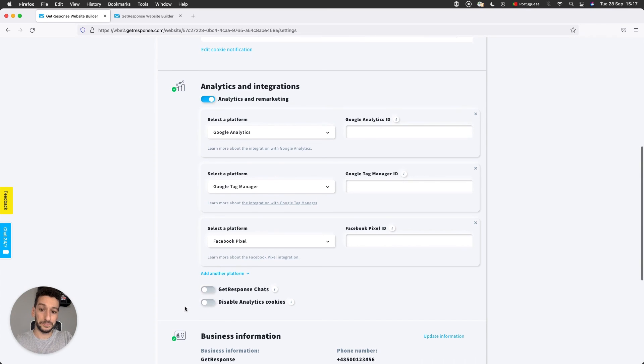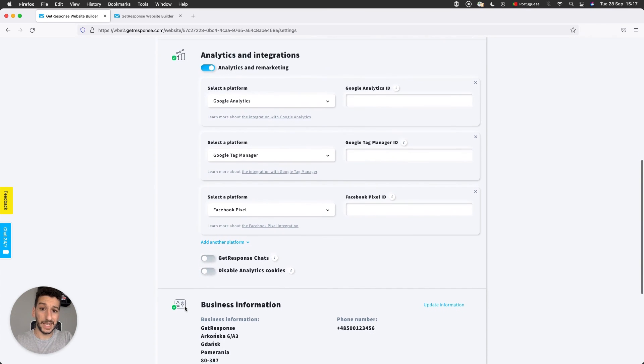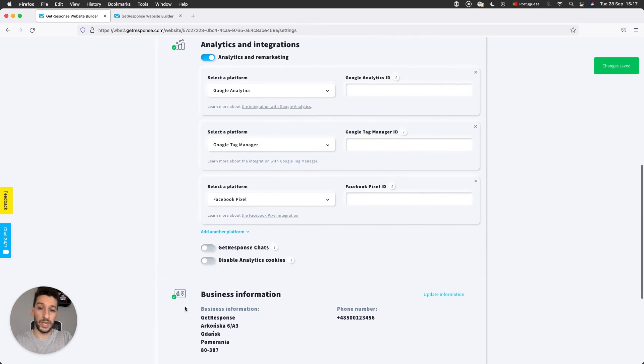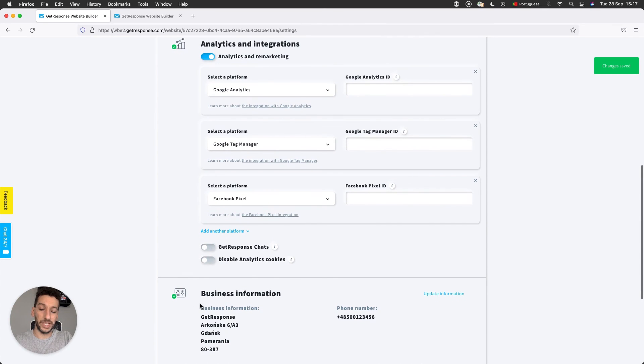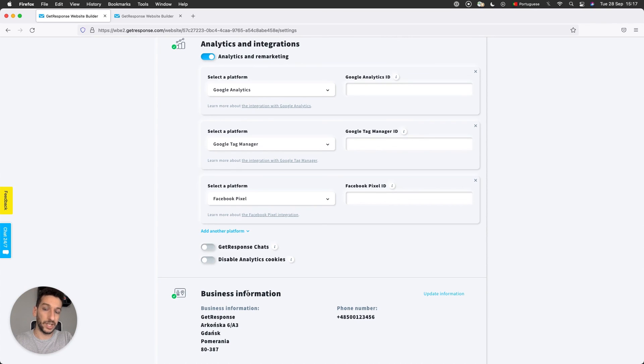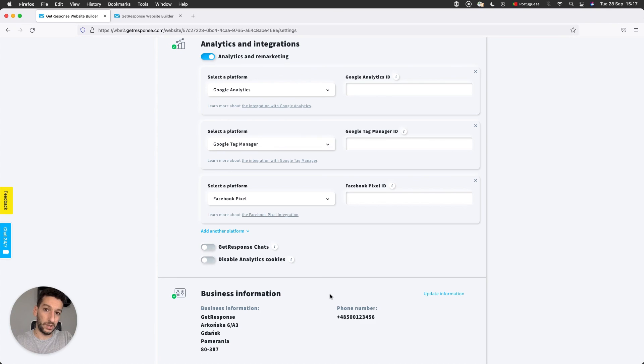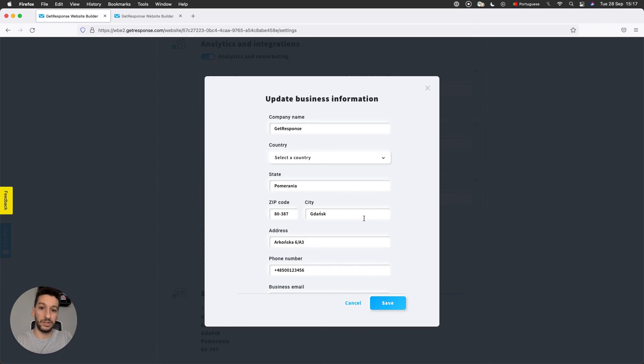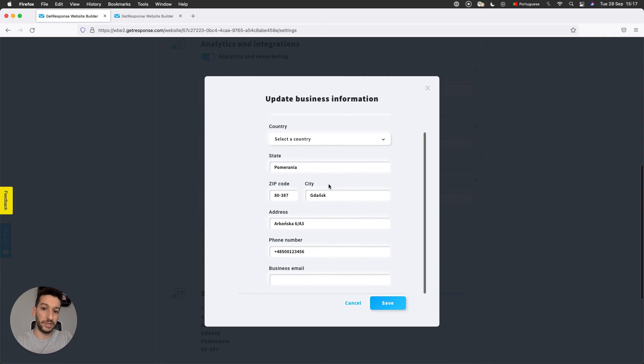And lastly, we have Business Information. This information is taken from your account. So if you go to your profile, Manage Account, you will be able to edit the default that's shown here. And for this website, you can just click Update Information, and you will see that you can change all of them here. So it's pretty simple, pretty straightforward.